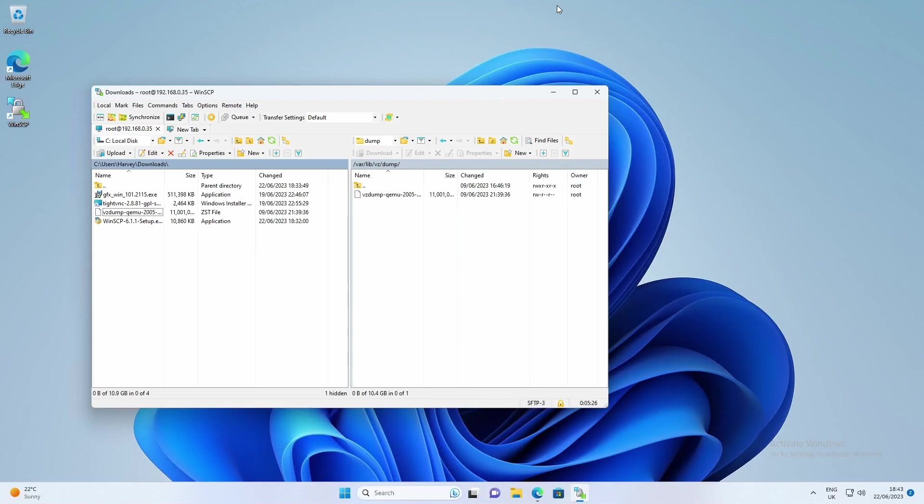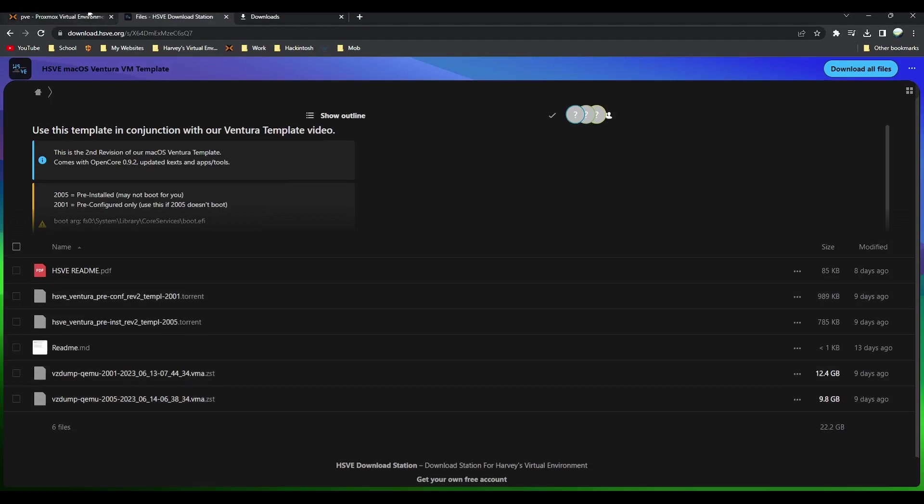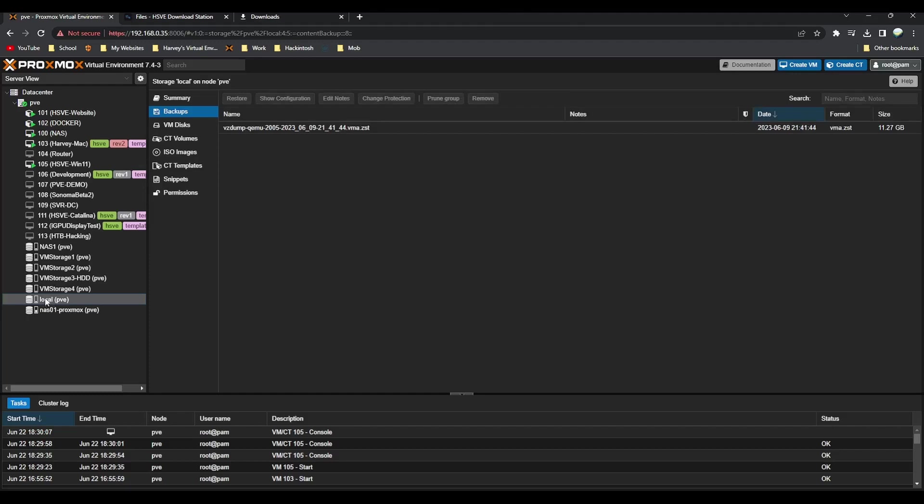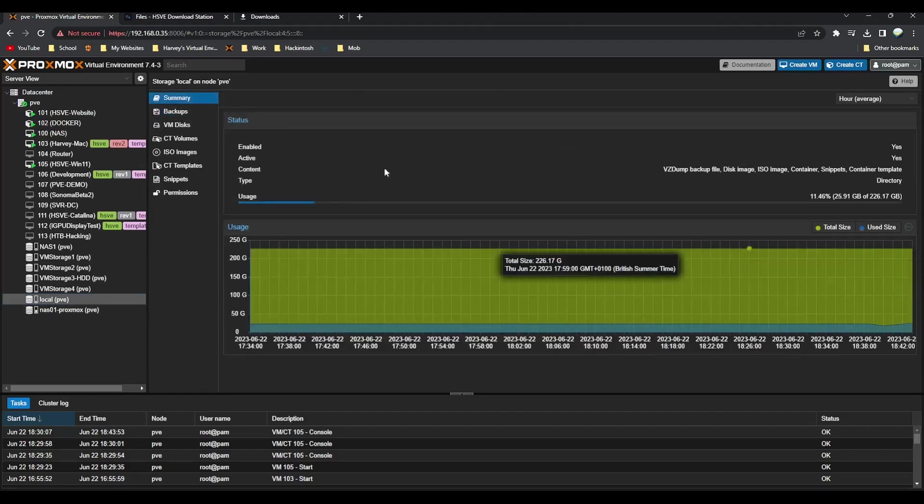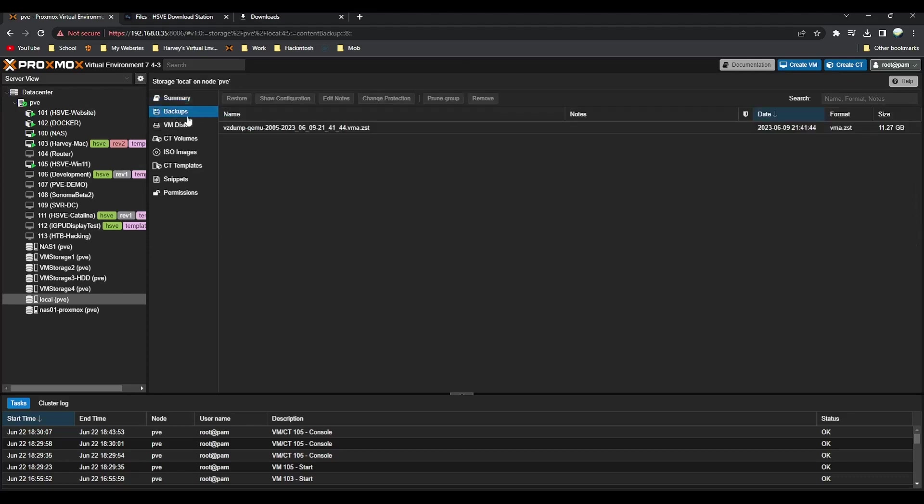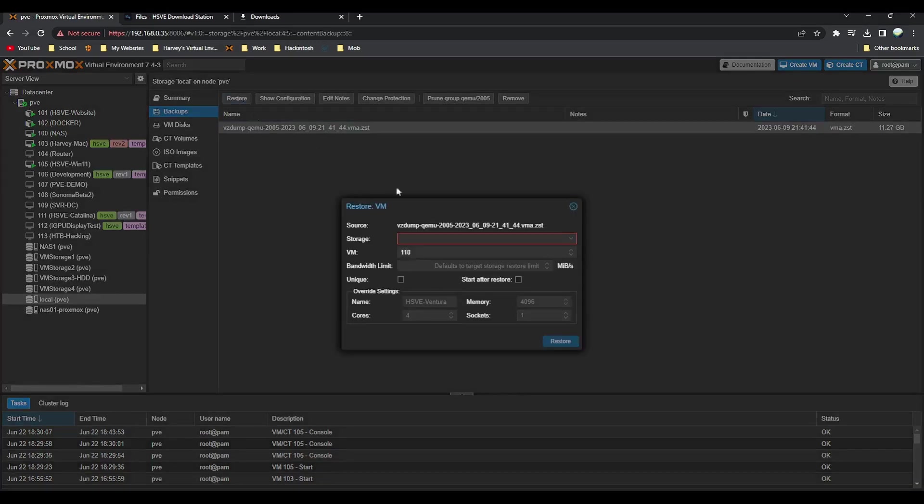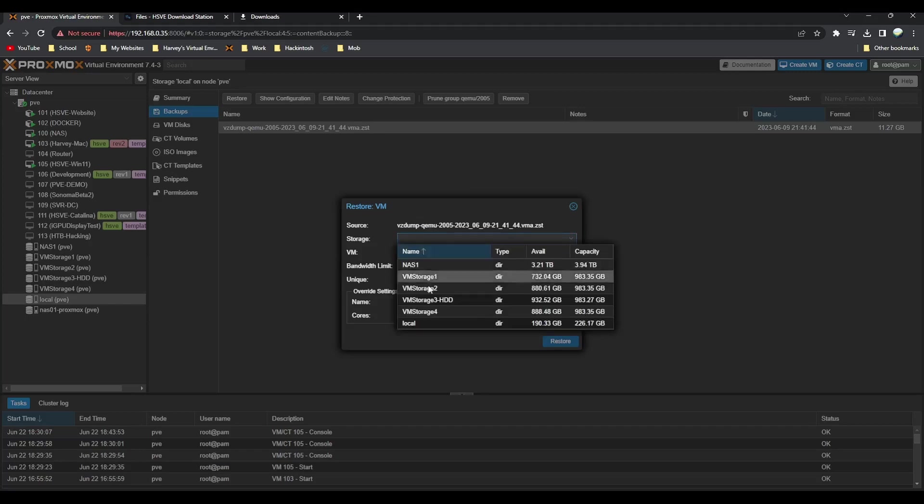You can see now it's copied over, fully on the right. All we need to do is go back over to Proxmox Virtual Environment. On Proxmox you just want to go to your local, then backups. You can see that it's there. All you want to do is click on that and do restore.